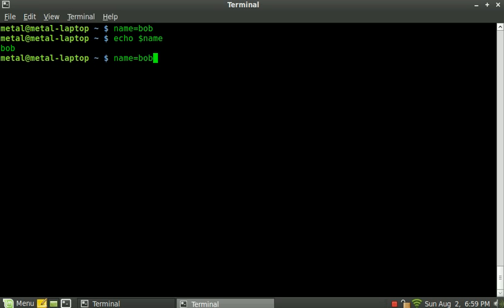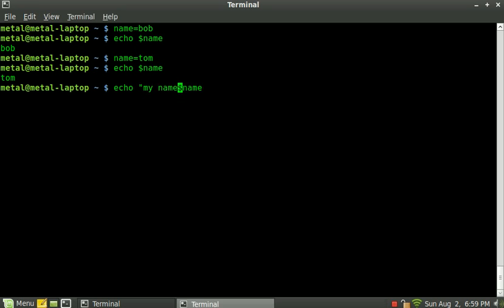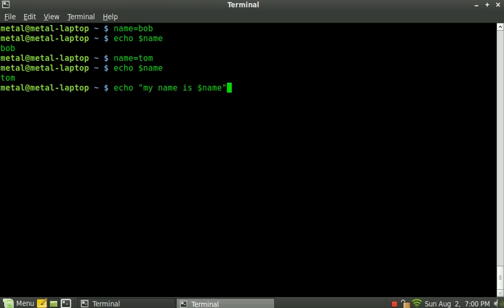If we change the variable so that name now equals Tom, and we do echo again, you can now see that name equals Tom. We can also put it in a sentence, like my name is, and you'll see that I have the word name in here twice. But the reason that the first one isn't changing to the word Tom is because it doesn't have the dollar sign before it. The dollar sign indicates that it is a variable.